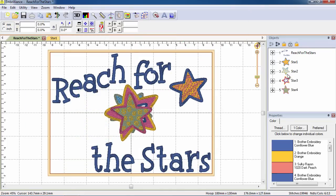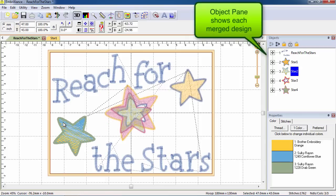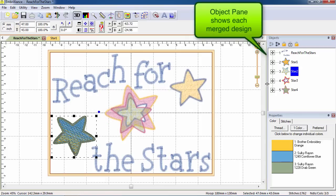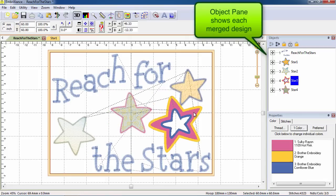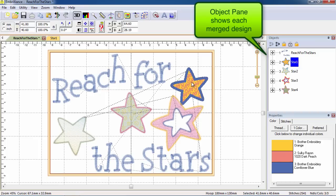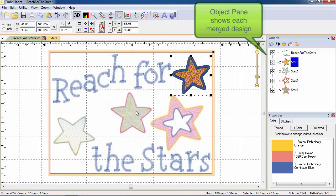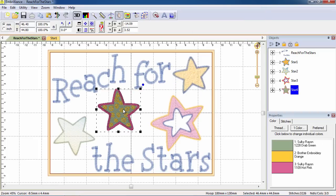The Object pane on the right will show you each of the stitch files that you have added. They are now treated as separate objects in this design page. You may select any object by clicking on it in either location.